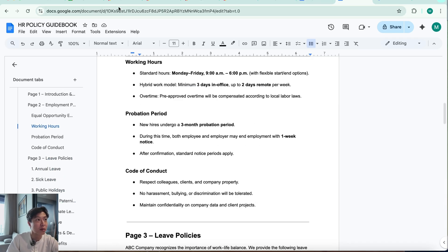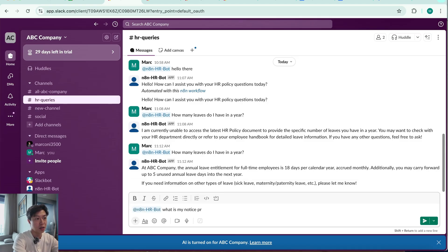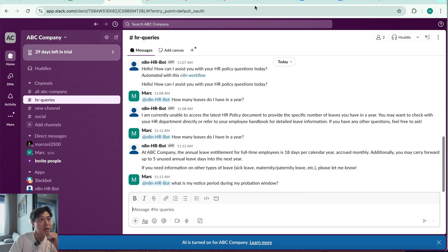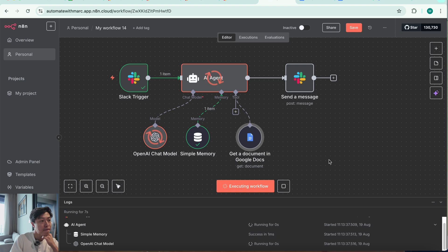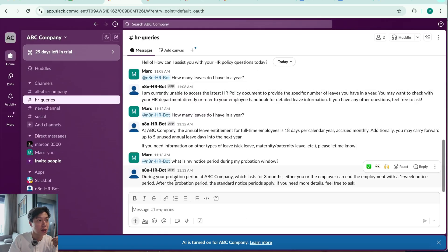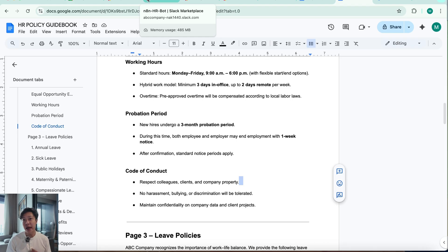Let's ask another question, phrased vaguely: '@n8n-hr-bot What is my notice period during my probation window?' Hitting Execute Workflow, sending the message. Back in the workflow — it gets the message, goes to the agent, agent queries the document database, and sends back the response. During a probation period, which lasts three months, either party can end employment with one week's notice — which is correct according to the policy document. The agent is successfully retrieving accurate information from the knowledge base.